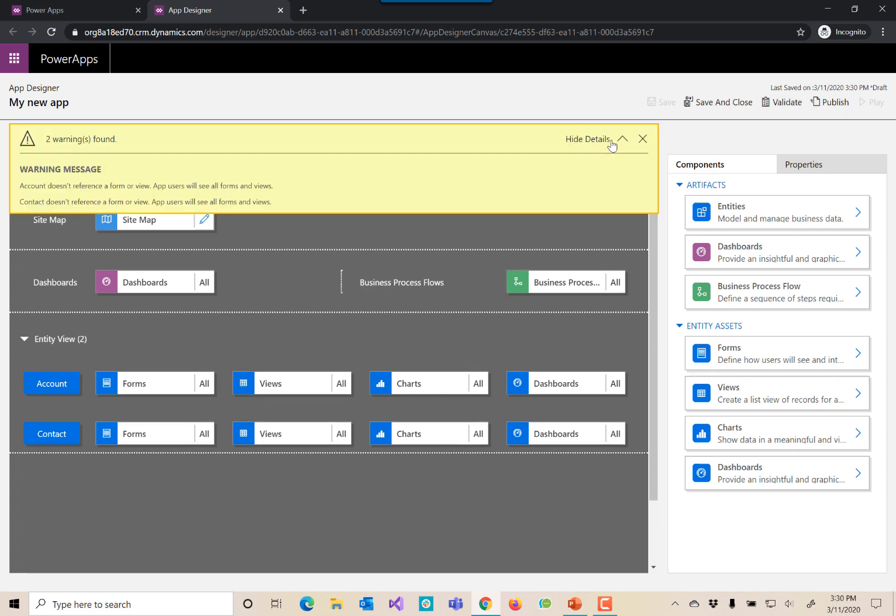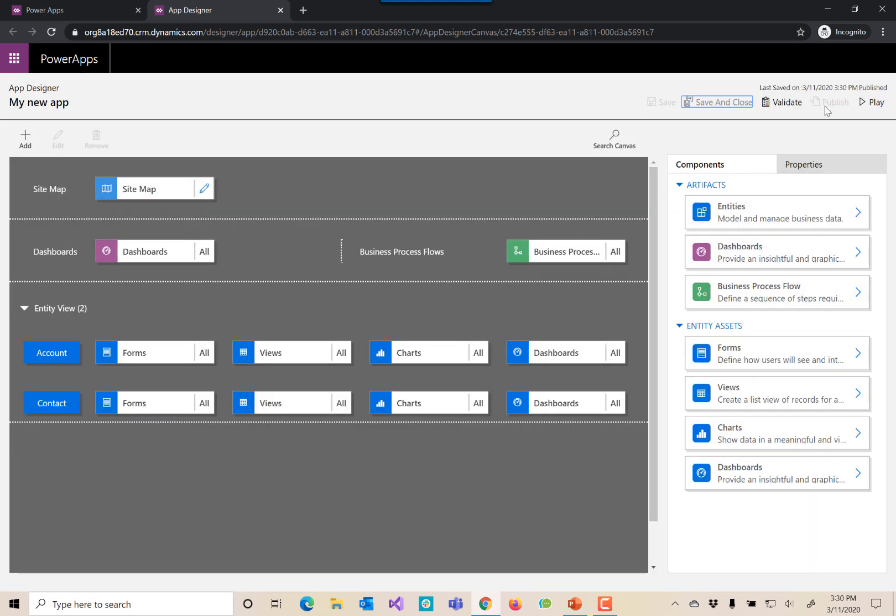It's going to give us some warning. Again, the warnings are because we used all of our assets, not individual assets. And that's okay, because we did select all of those. We've published it.